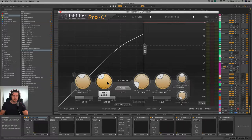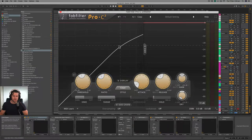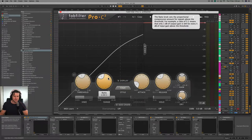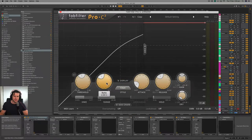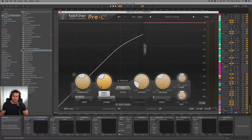The ratio determines how aggressively the signal is compressed once the threshold has been breached. The higher the ratio, the more aggressive the compression, and the lower the ratio, the less aggressive and more gentle the compression will be. Now that doesn't make a whole lot of sense if you don't know anything about compression, but let's just bear with me for the time being.